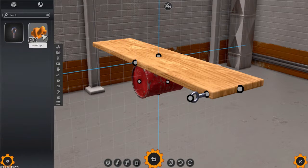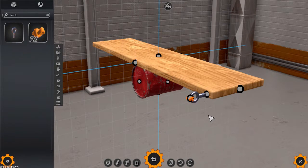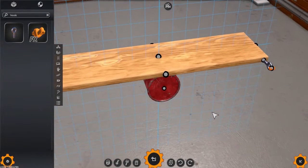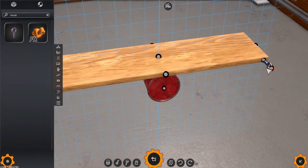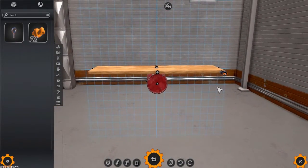To do that, we can take the hook spot FX and attach it to the hook itself. This creates a point where the player can affix something to the seesaw. And with that, our new part is complete.